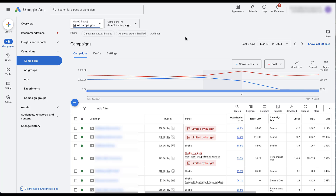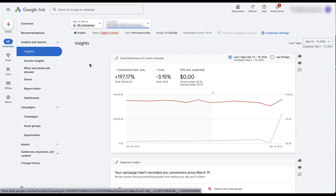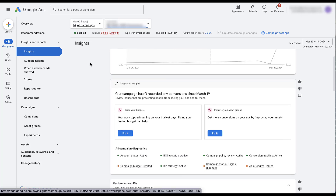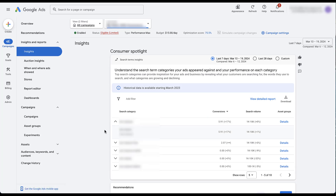The first way to find the search terms performance for your Performance Max campaigns is to start off by selecting one of the Performance Max campaigns. Then come over to the Insights and Reports section and click Insights. There are a handful of different metrics available here, but if we scroll down a bit, we will find Consumer Spotlight, and the first group for this account is going to be the Search Term Insights. Here's where we're going to find all the information around search terms. You'll find the search category listed, and you can open these dropdowns to find more specific terms below it that are part of the category.